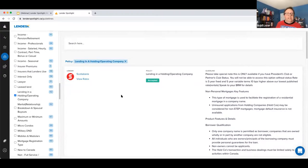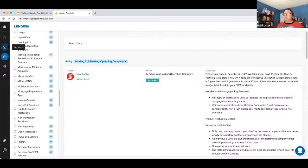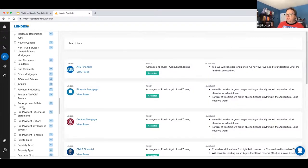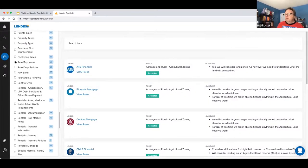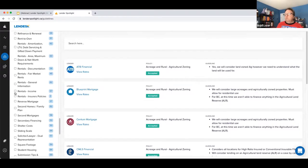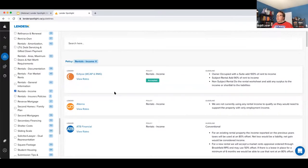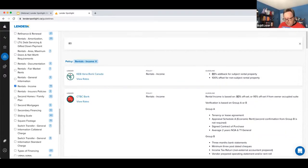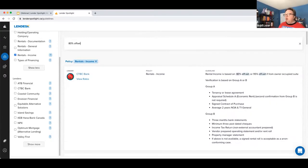The other common question I get is about rental income and rental offset — how do I find all that? Right here under rental income, you're going to find everything that says does this lender do an 80% offset. Quickly, you can find things like 80% offset, and if it's mentioned, it's going to be showing in there.